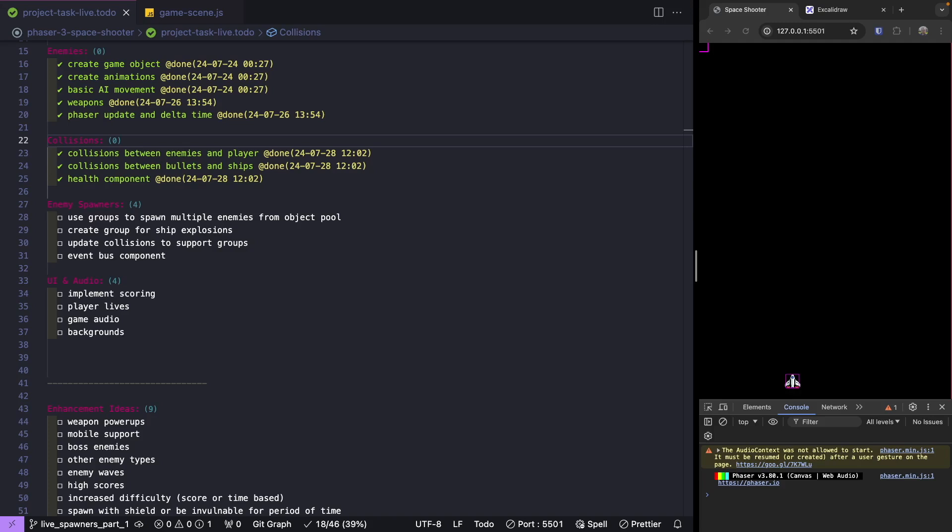Welcome everyone. My name is Scott and welcome back to this tutorial series on building a space shooter game with Phaser 3. Previously we worked on adding in collisions and we added in our health and our collider components for our ships. If you missed the previous videos, there'll be links in the video description to the source code at this point as well as the complete source code for this video.